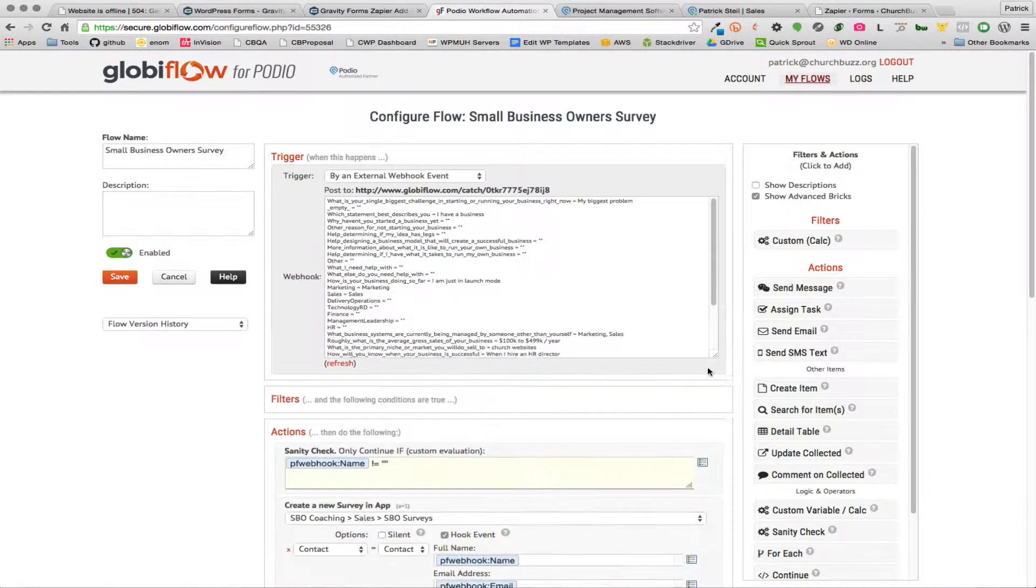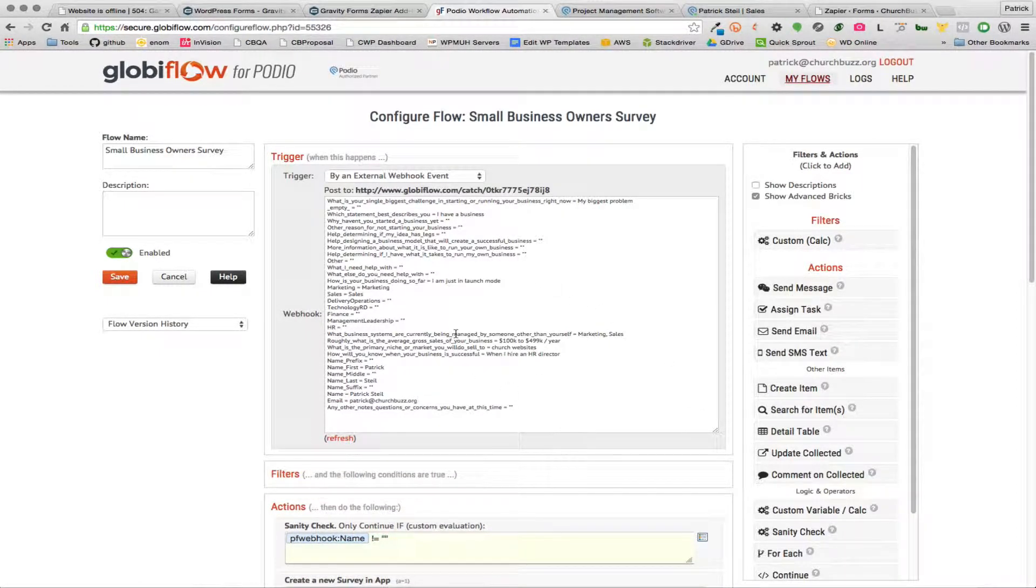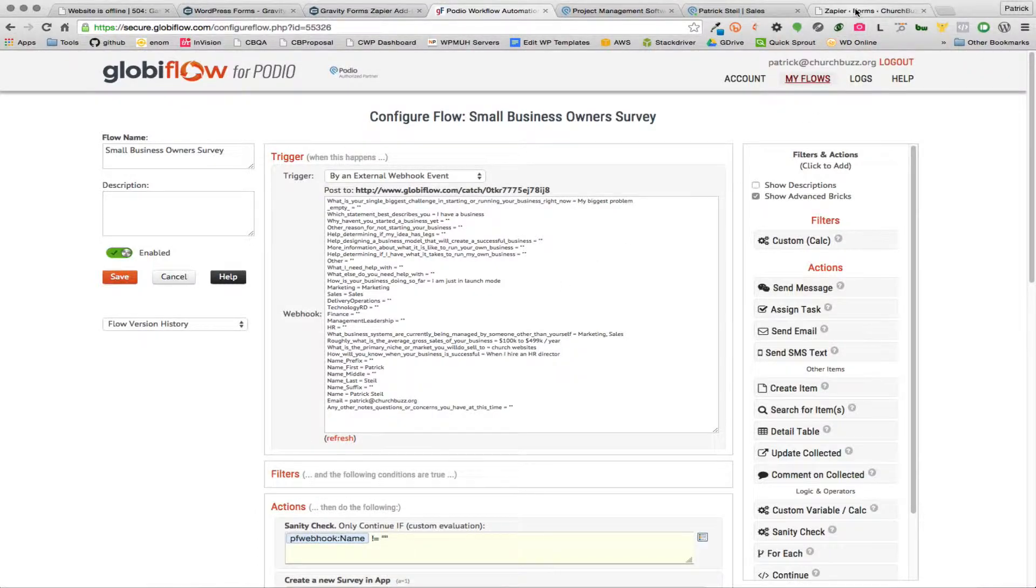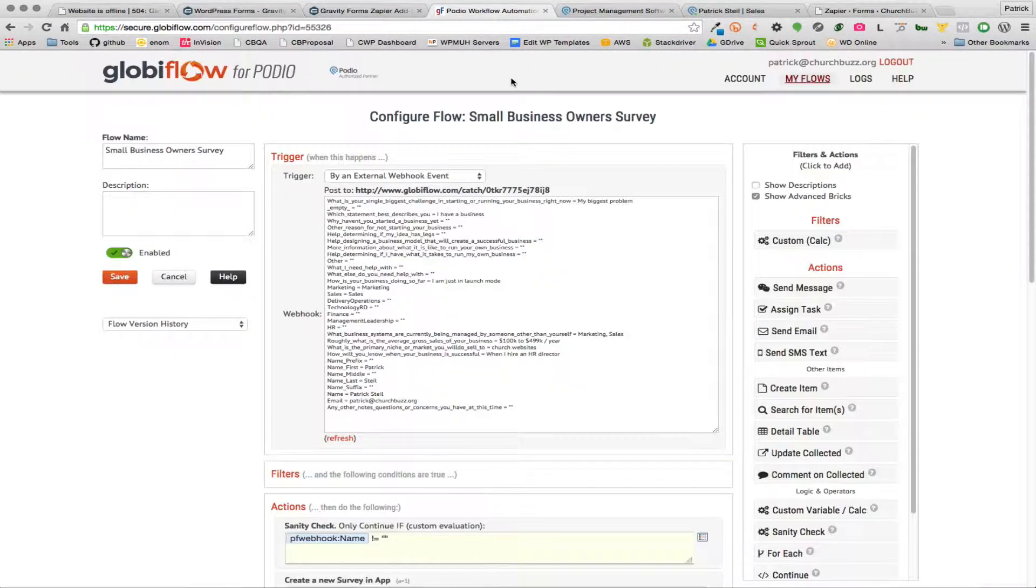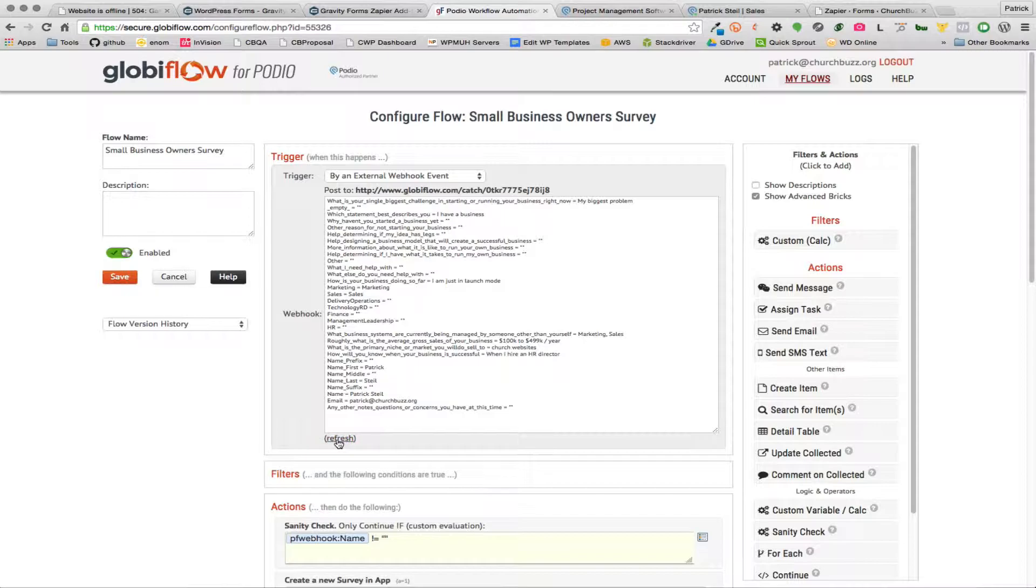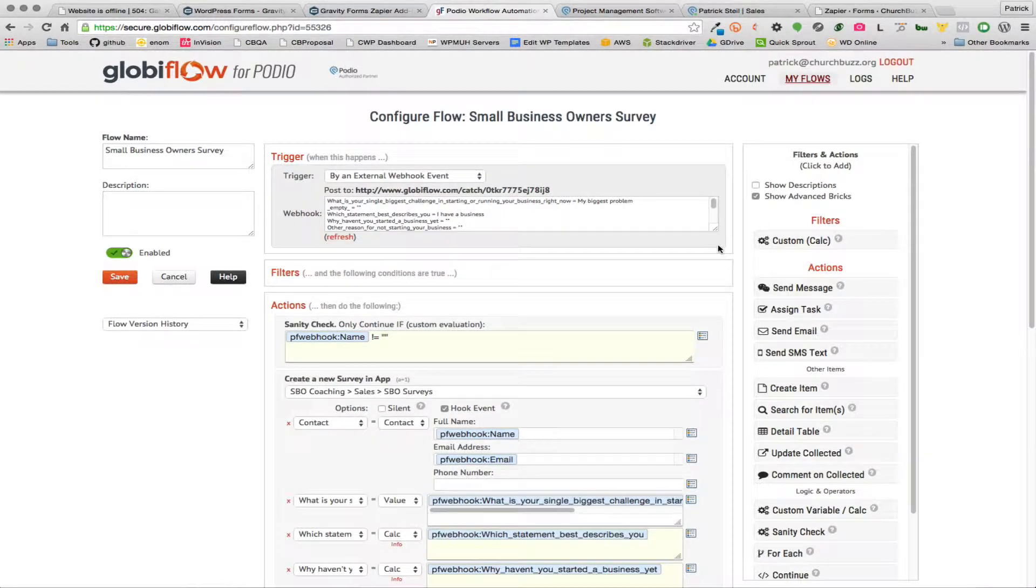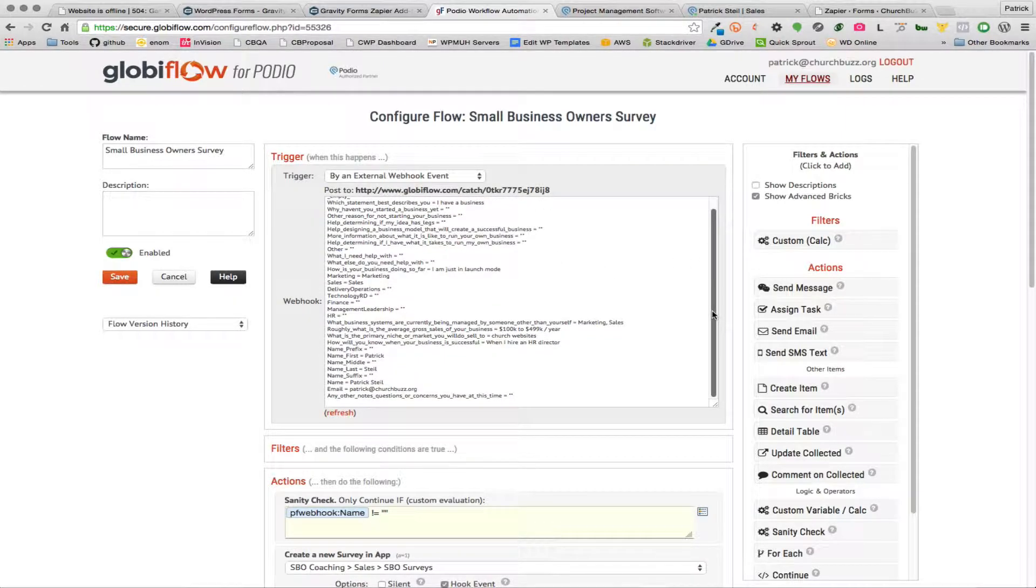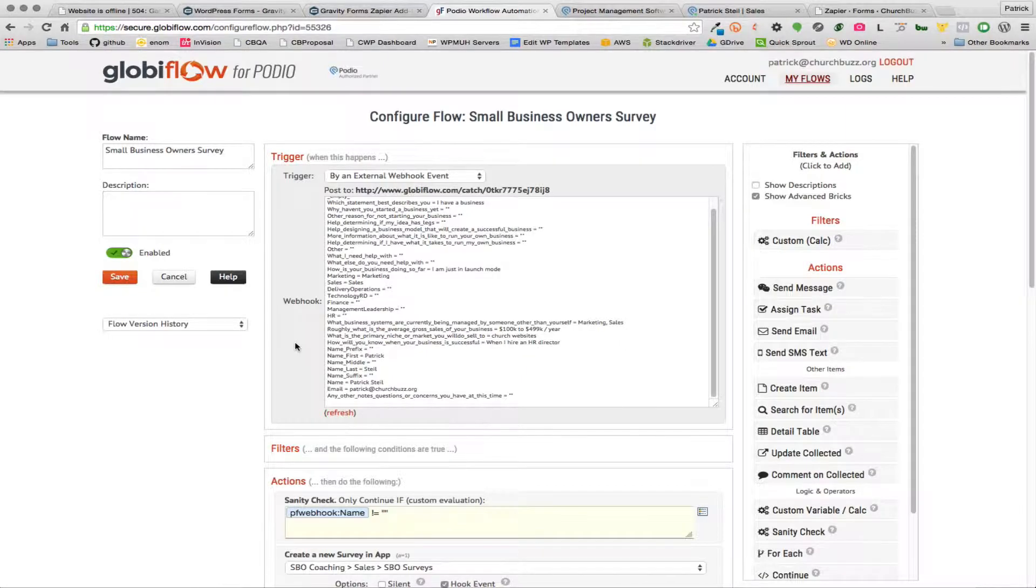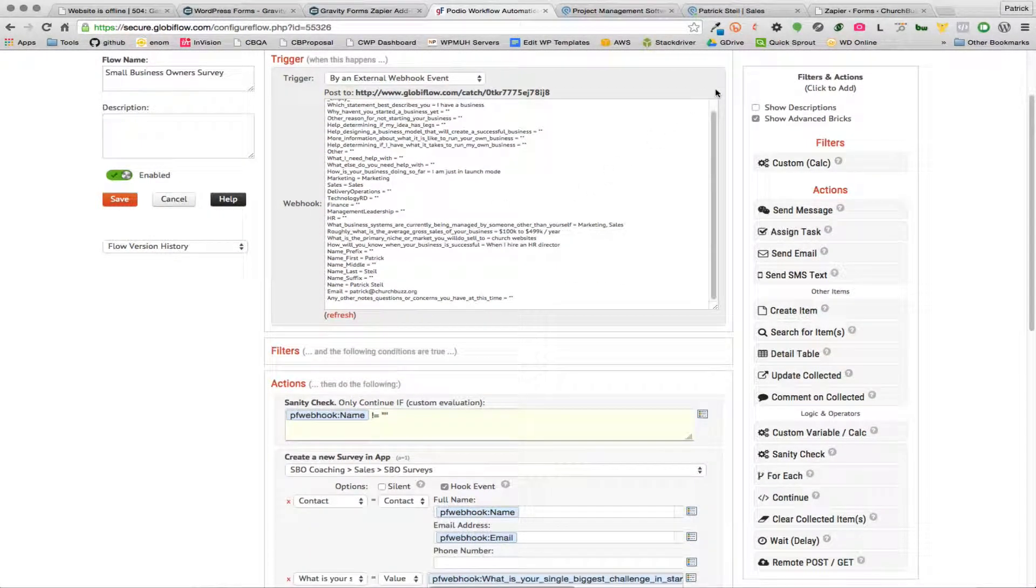And once you do that you're gonna see this webhook data here. This is basically showing you the data that Global Flow is receiving from the particular application, in this case our Gravity Forms application. And anytime you post some new data in here you can click on this refresh, you know automatically refresh this data and so you can see that data in there. So if you change up your form and you add a new field to it or something like that or you want to test out some specific type of data, you can do that and just hit refresh and you'll be able to see it.